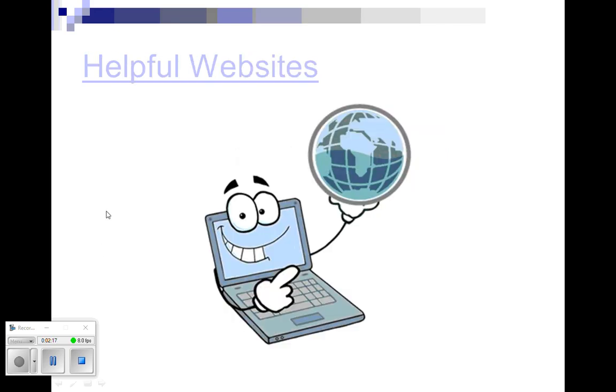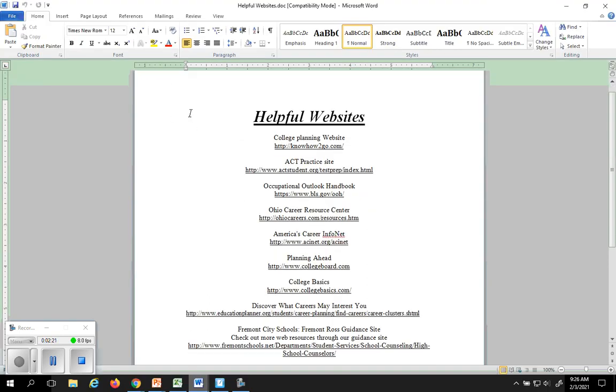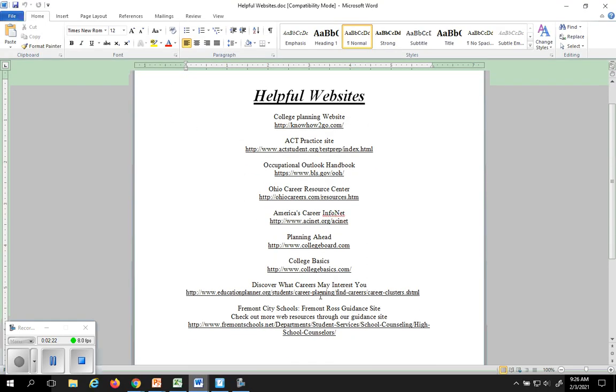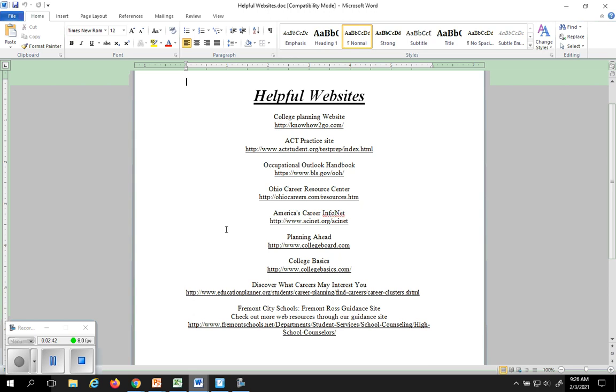Another page in the packet of information from the final forms is this list of helpful websites. I've included that in there because sometimes you want to look at some things before you decide what classes you want to take, about careers and planning for colleges and things of that nature. These websites are put out there for you. All you need to do is type the link and you'll go right to the website, and that will help you decide what classes you may or may not want to take.